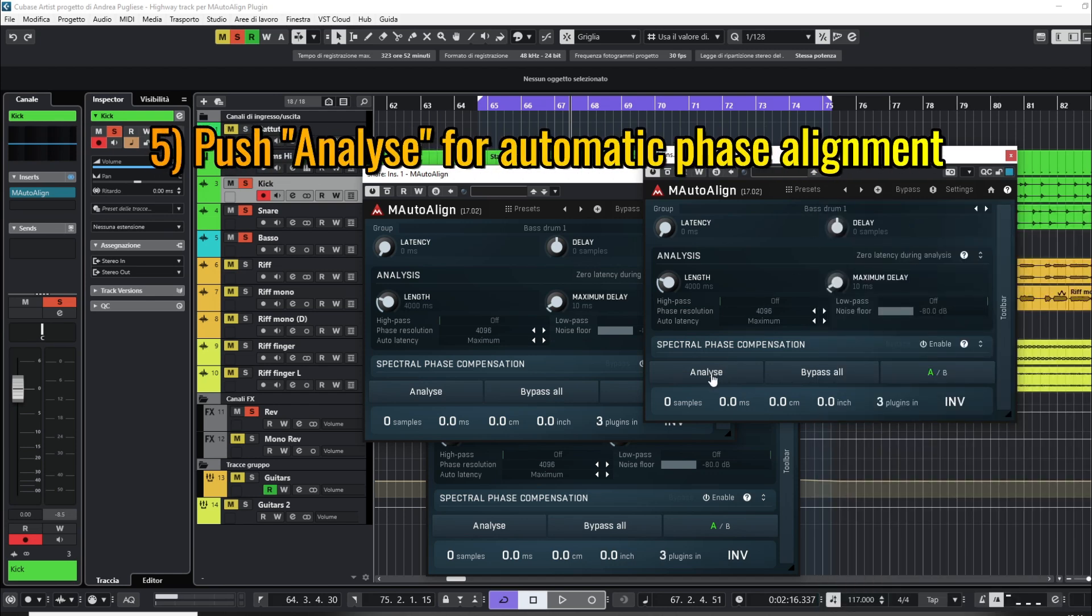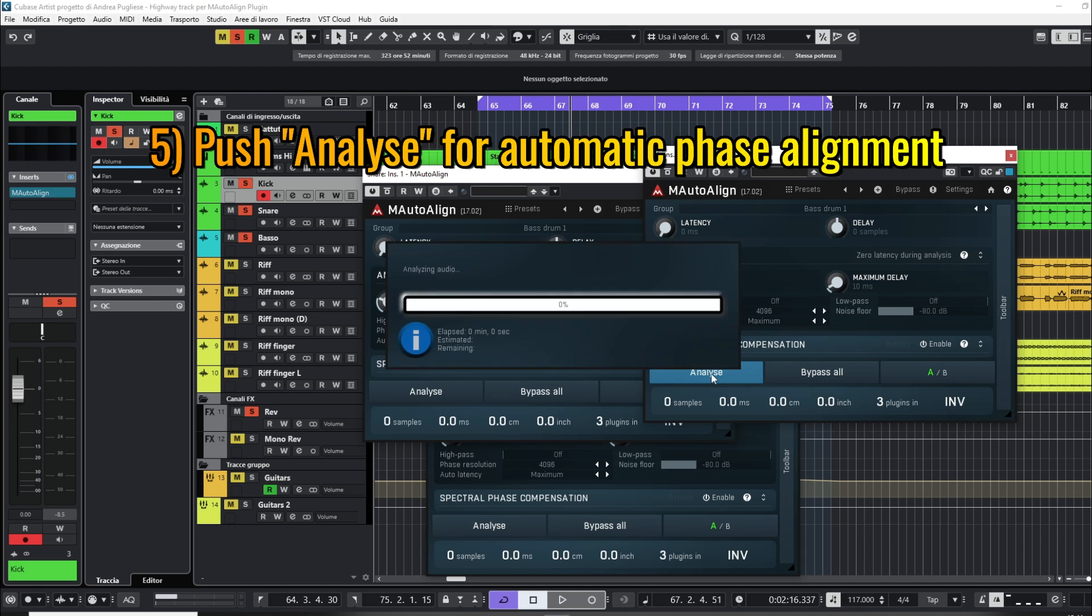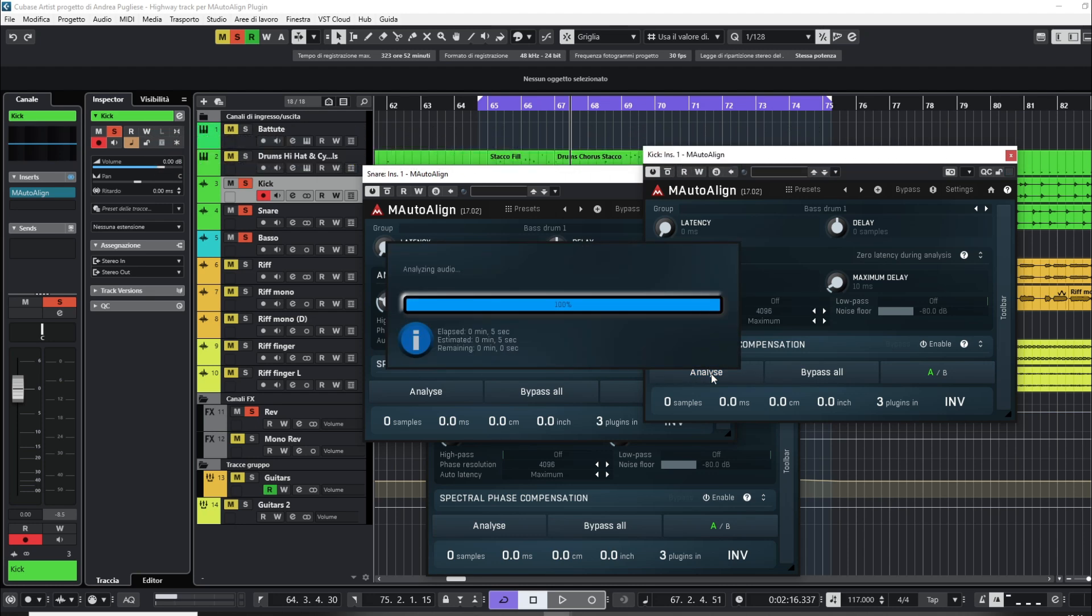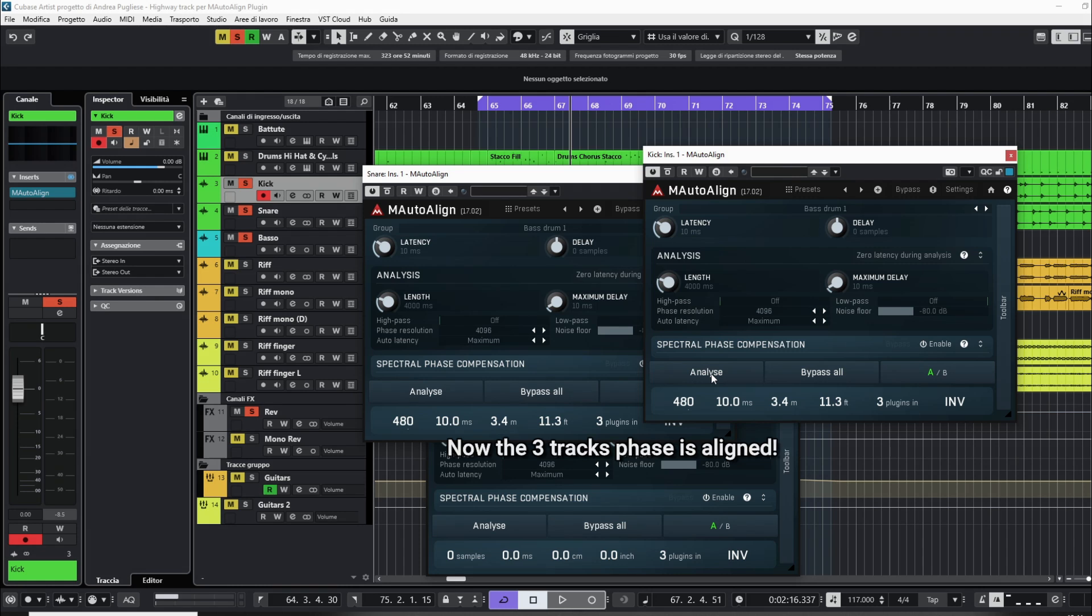Push the button Analyze. The plugin automatically analyzes the three tracks of the drum and bass group and it aligns their phases.